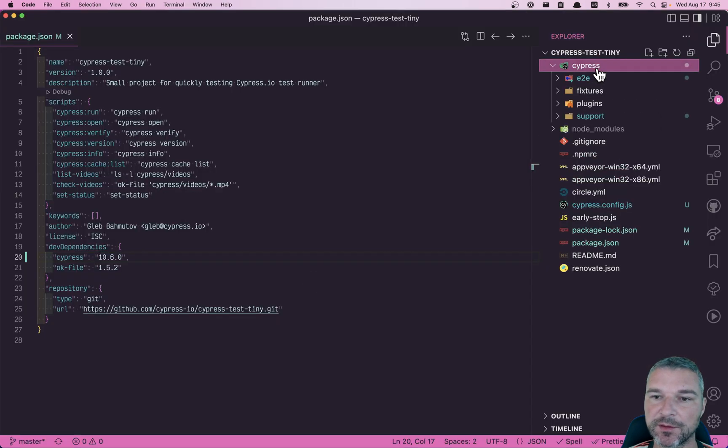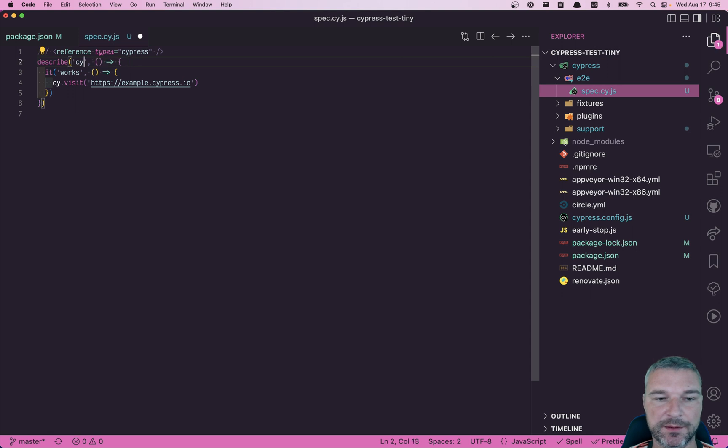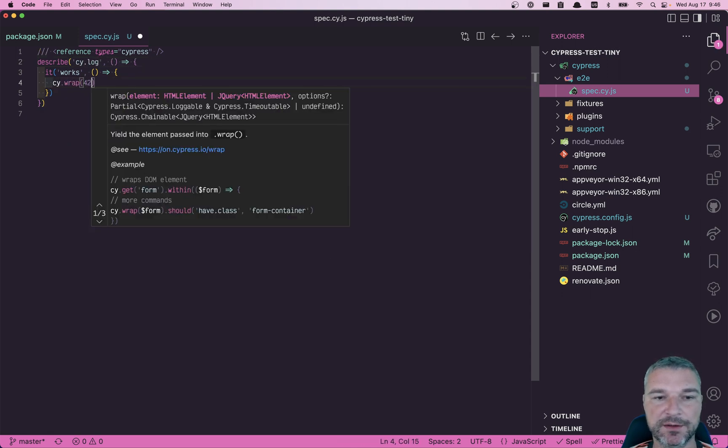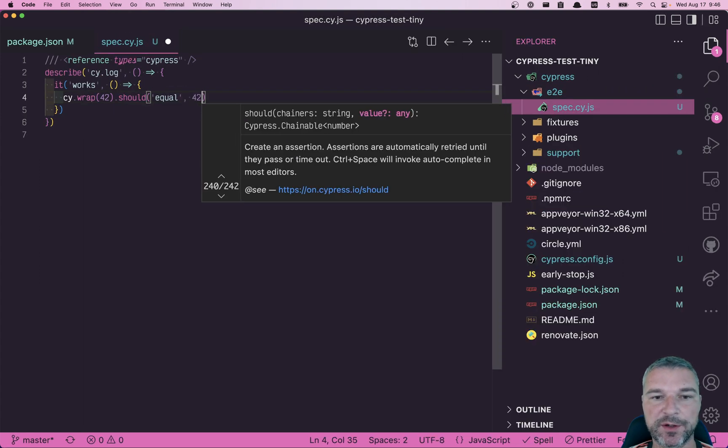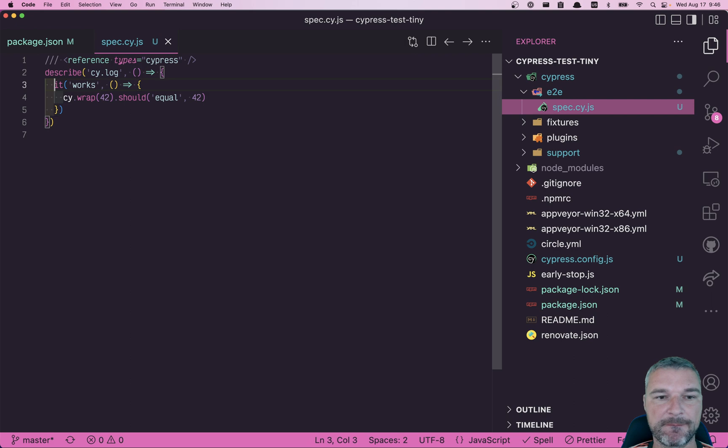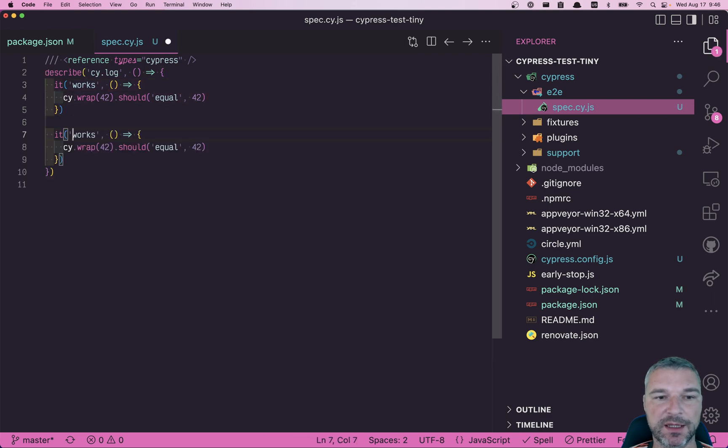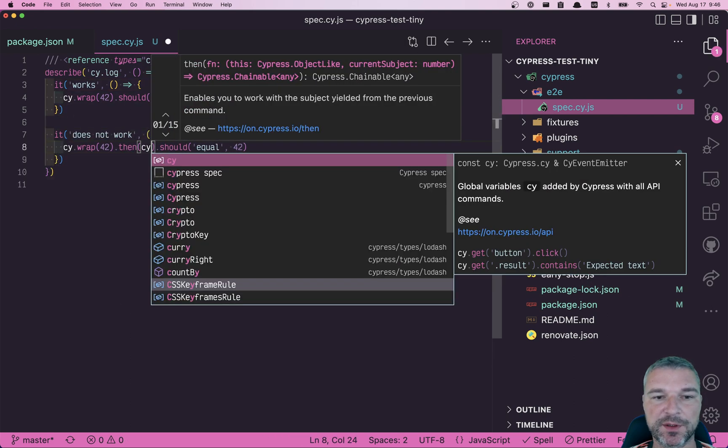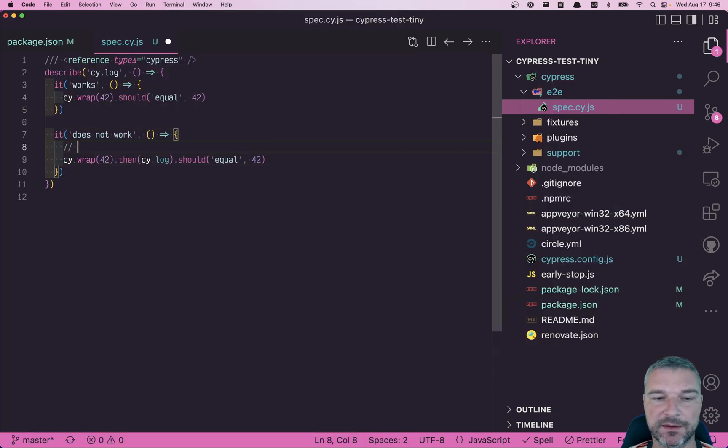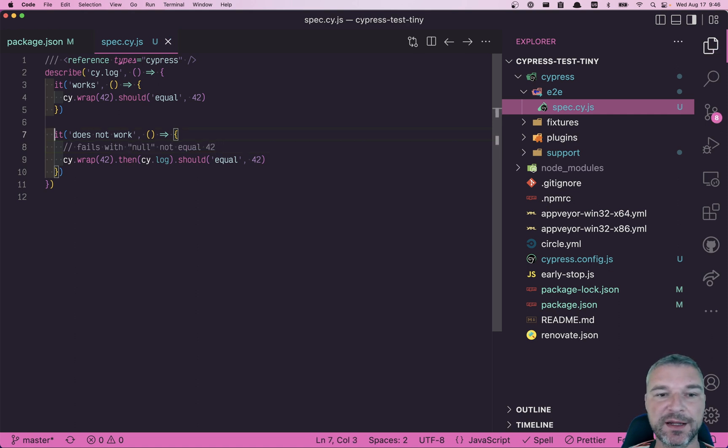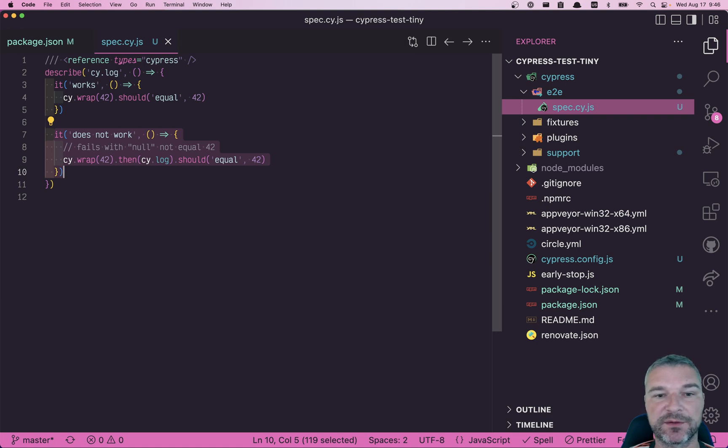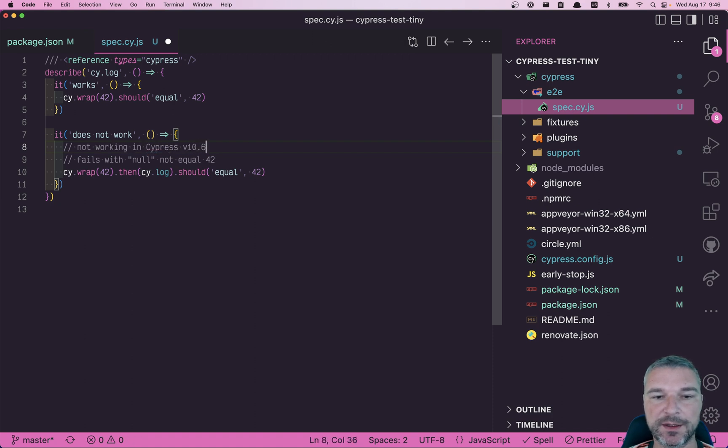Okay, so let's look at the spec. Okay, so we'll say cy.log works. And let's just create a tiny test. So wrap value should be 42. So this version works and does not work when we insert cy.log. Let's see if it truly doesn't work. Perfect. And it fails with 42. So we're providing a tiny example that shows what's not working, but shows the bug. So not working in Cypress V 10.6, just so we remember.